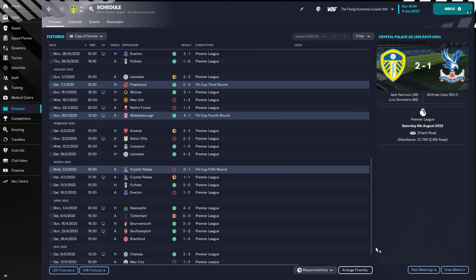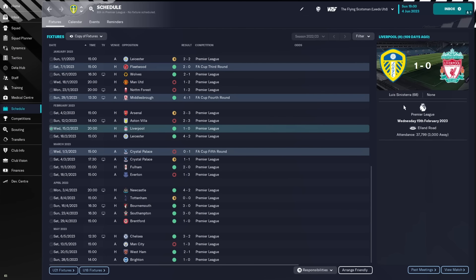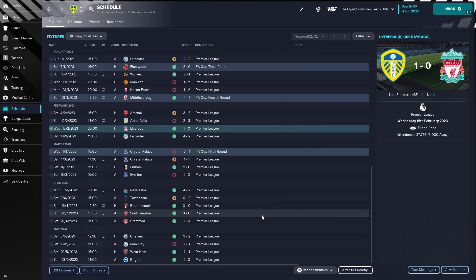So, here we are, the second half after the 1st of January, and we can see we had a lot of wins here. Drew Leicester at the start, beating Wolves, beating Liverpool 1-0 at home. Luis Sinisterra getting the goal there, beating Leicester, beating Fulham again, beating Newcastle.